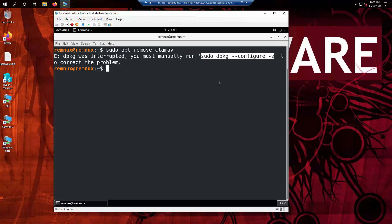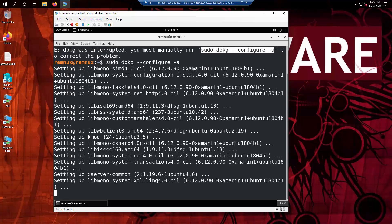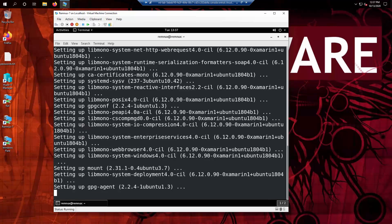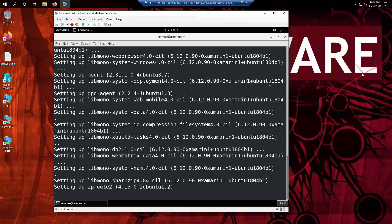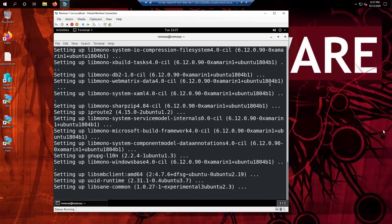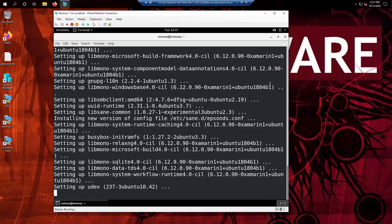So we need to run that command sudo dpkg configure -a and this will run for some time and eventually it will give you your command prompt back.